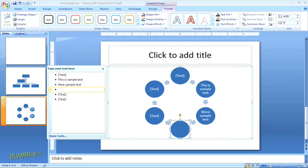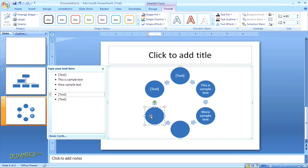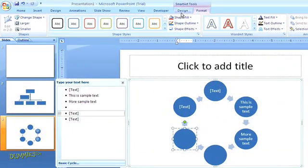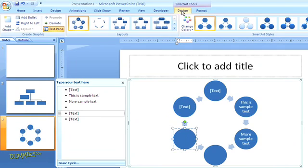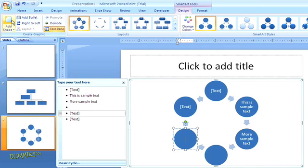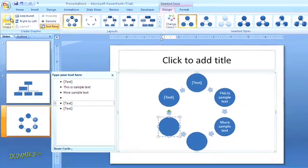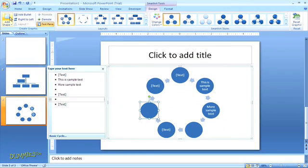Another way that you can add a shape is to highlight one of the shapes you have and in the SmartArt tools design tab select the button to add shape. And there's my new shape. If there's a shape that you don't need, you can also just highlight that shape and press delete.